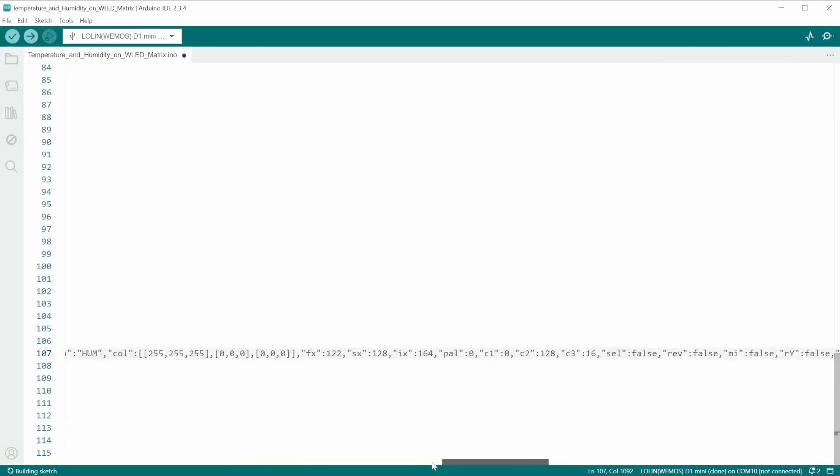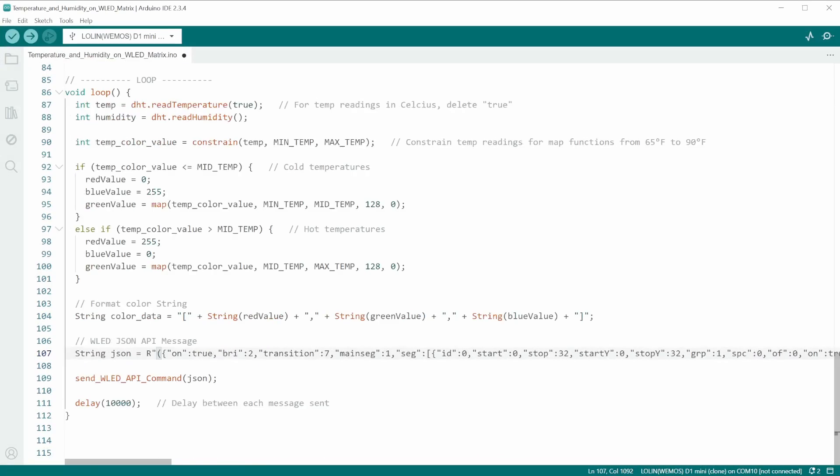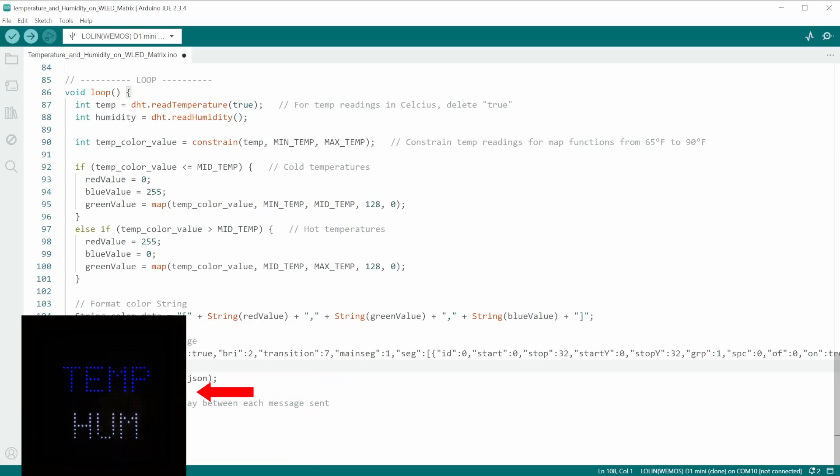Now, if you were to upload this as is, it should work to send the API command and send the text exactly as you would set it up for the preset.